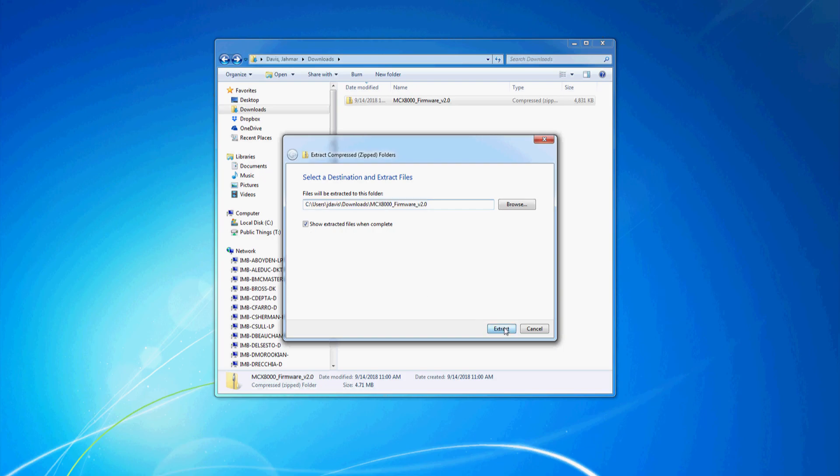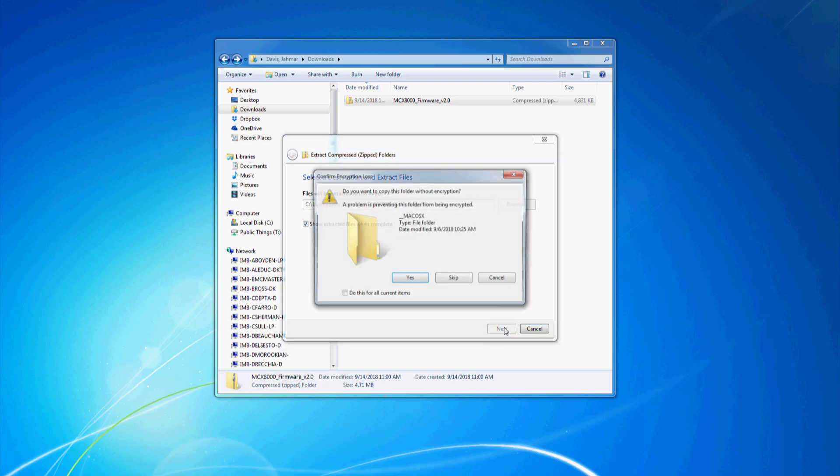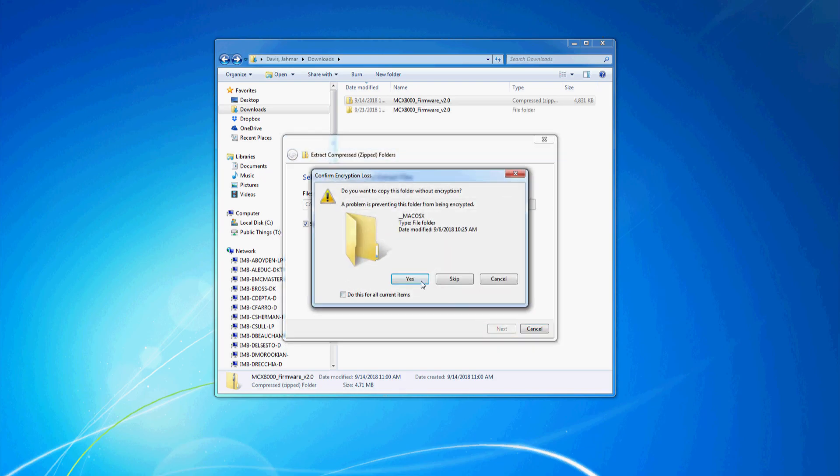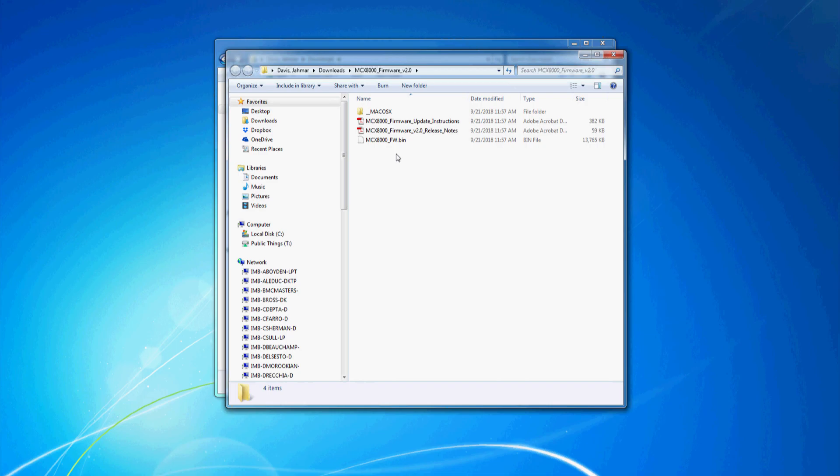Once extracted, open the folder to see the containing files. You'll find the MCX 8000 firmware bin file, update instructions, and the release notes containing all the changes made in the update.